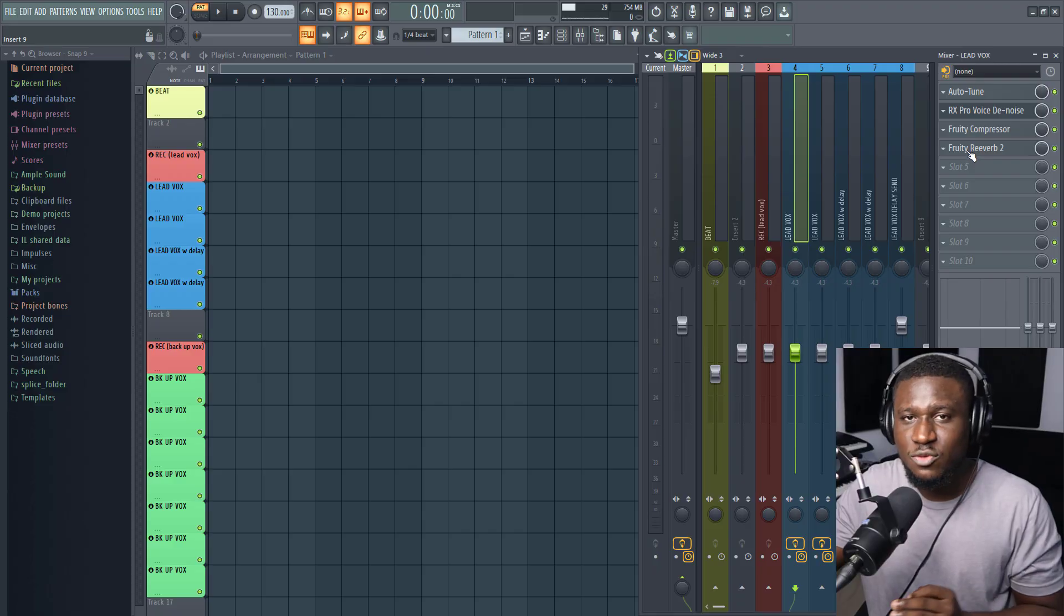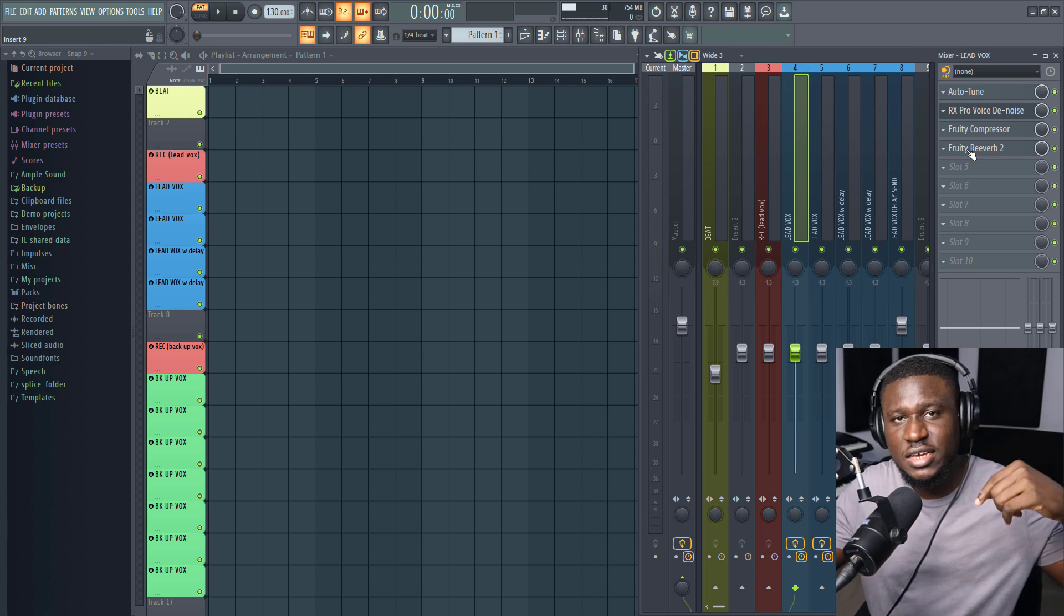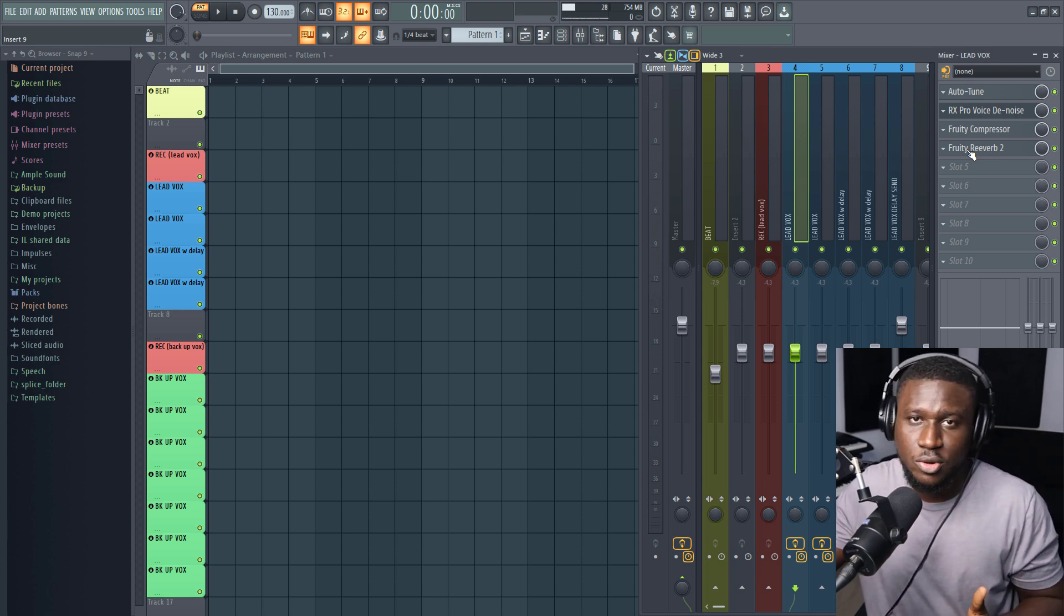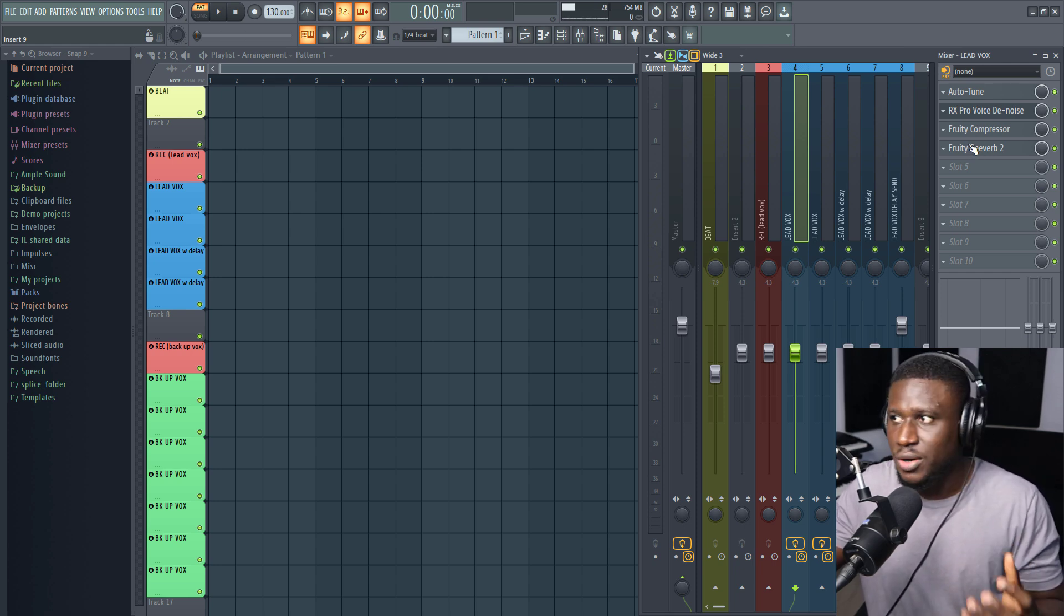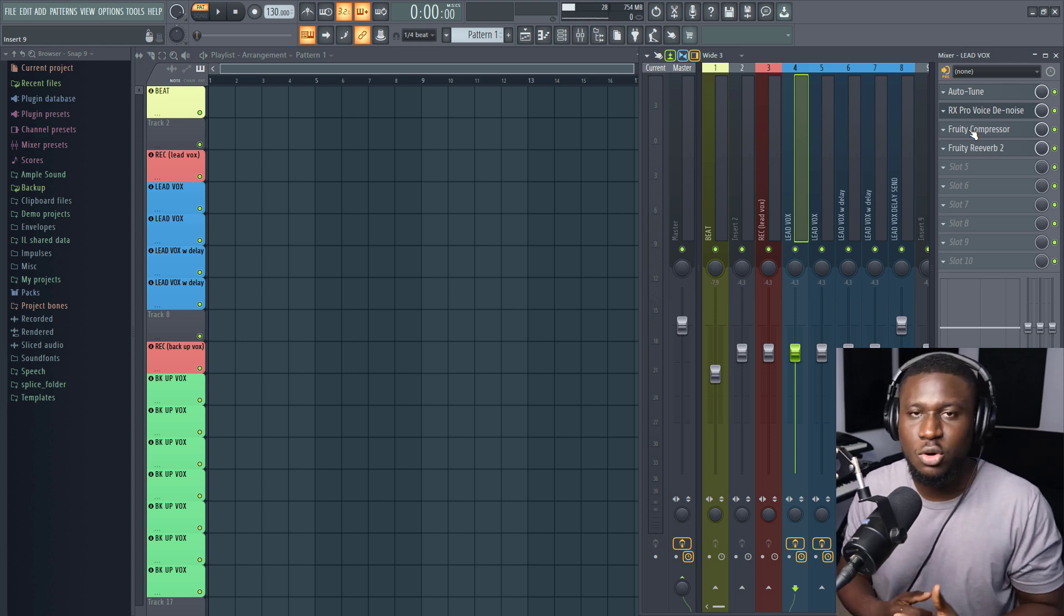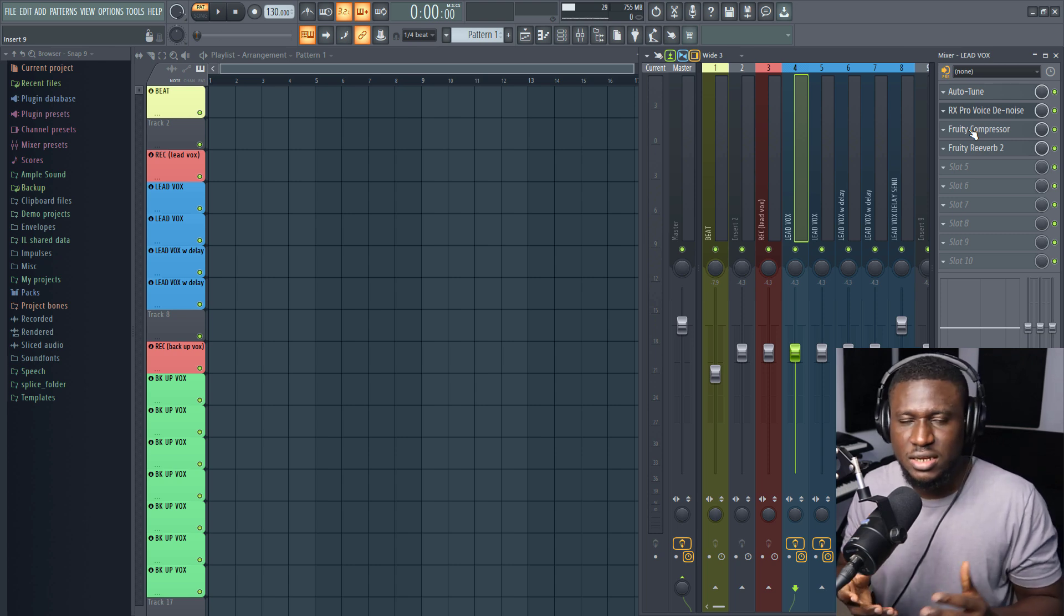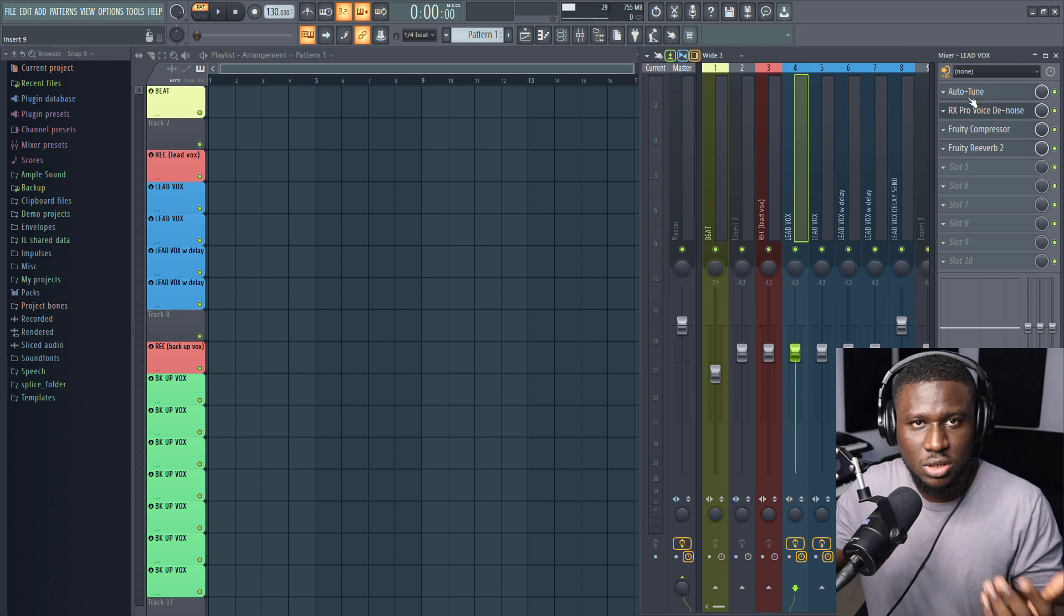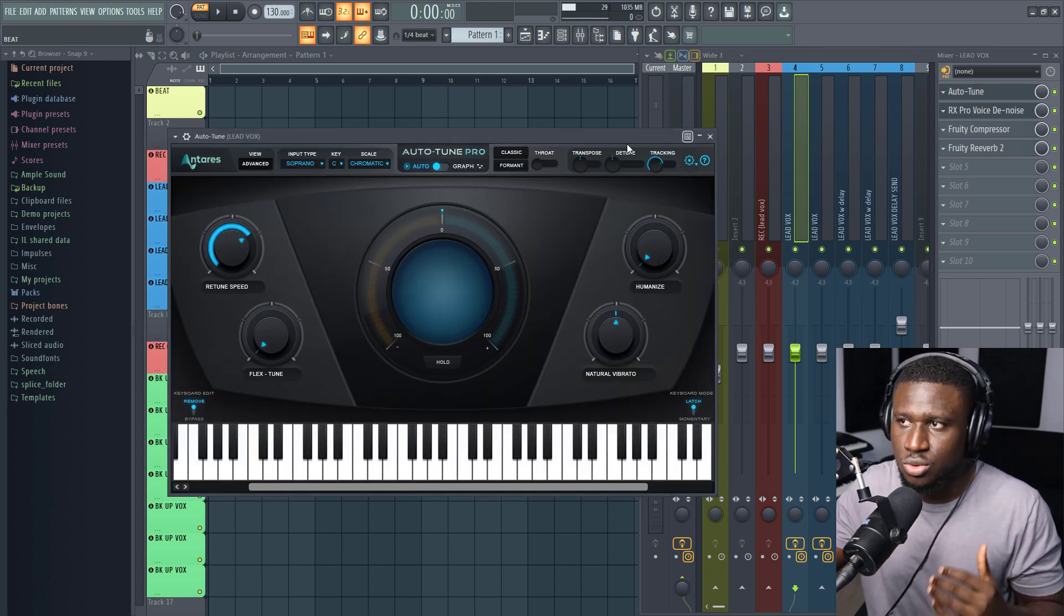This right here is a vocal recording chain from the templates. You can get the link in the description below for my recording template. It's only for FL Studio at the moment. When you have your vocals being recorded, you want a couple of processing to go on in real time while recording your vocals so that it sounds clean, it sounds clear, and it sounds balanced.